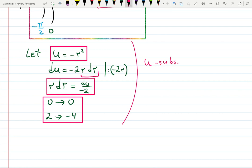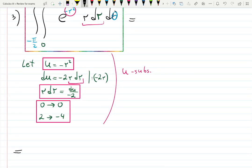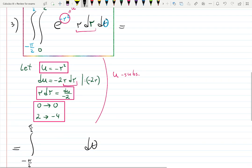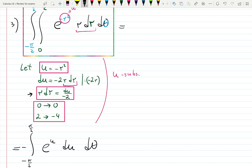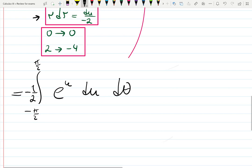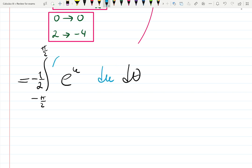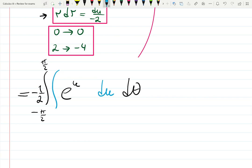The u-substitution changes the inner integral. The outer integral over theta from minus pi over 2 to pi over 2 keeps waiting. e to the minus r squared becomes e to the u. r dr becomes du divided by negative 2, which we pull out as a constant negative one half. The inner integral now runs from u equals 0 to u equals minus 4.